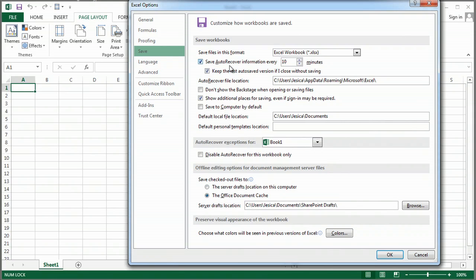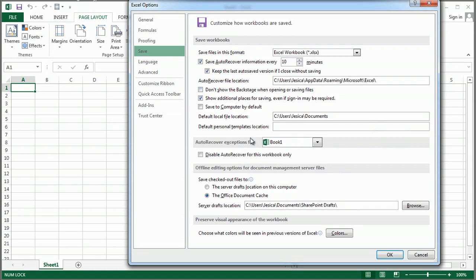So Save Auto-Recover Every, you might want to make that more or less. Keep the last autosave version if you close without saving, that'll save you a lot of trouble. And so there's some options in there.